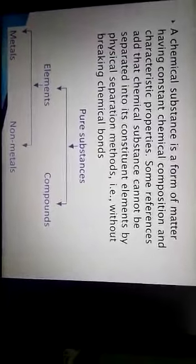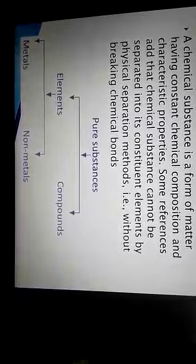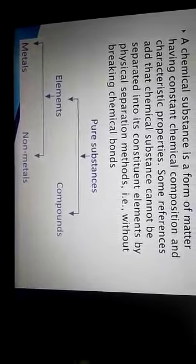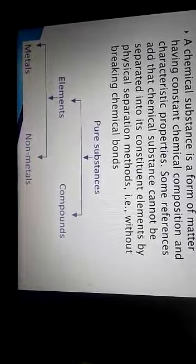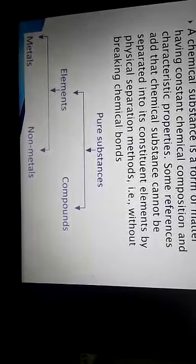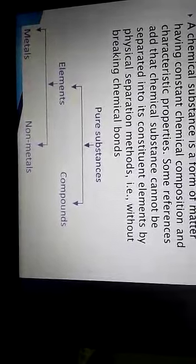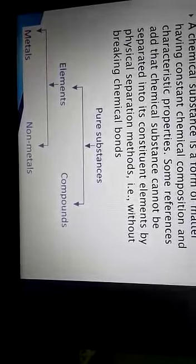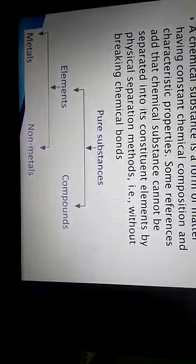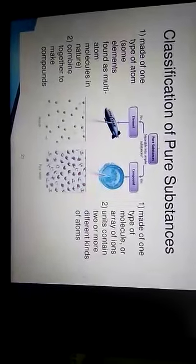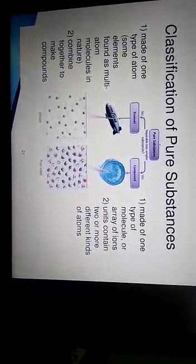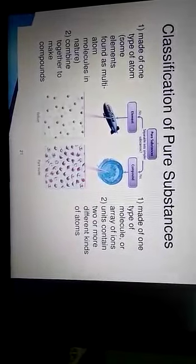Substances are pure and impure substances, but here in this chapter you are learning elements and compounds. Elements and compounds are derived from pure substance. Elements are again divided into metals and non-metals. Classification of pure substances: pure substances, as we discussed, there are two types — element and compound.